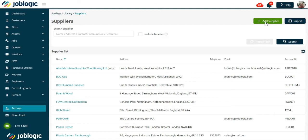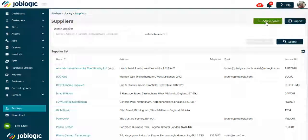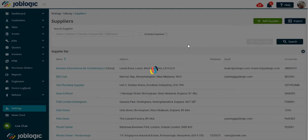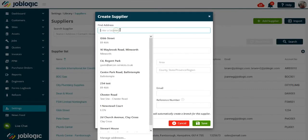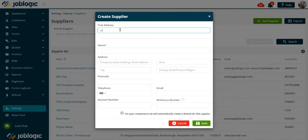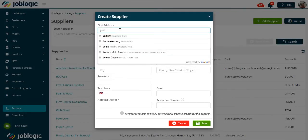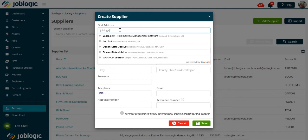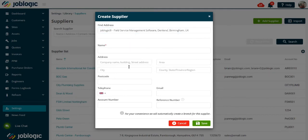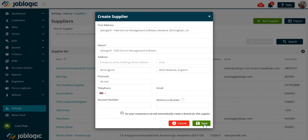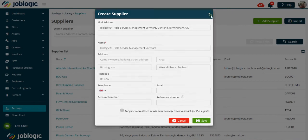To add a supplier into JobLogic manually, select the add option. Use the Google search option as indicated, and this will complete the majority of the address for you. Now complete the rest of the information required and save. Thank you for watching this tutorial.